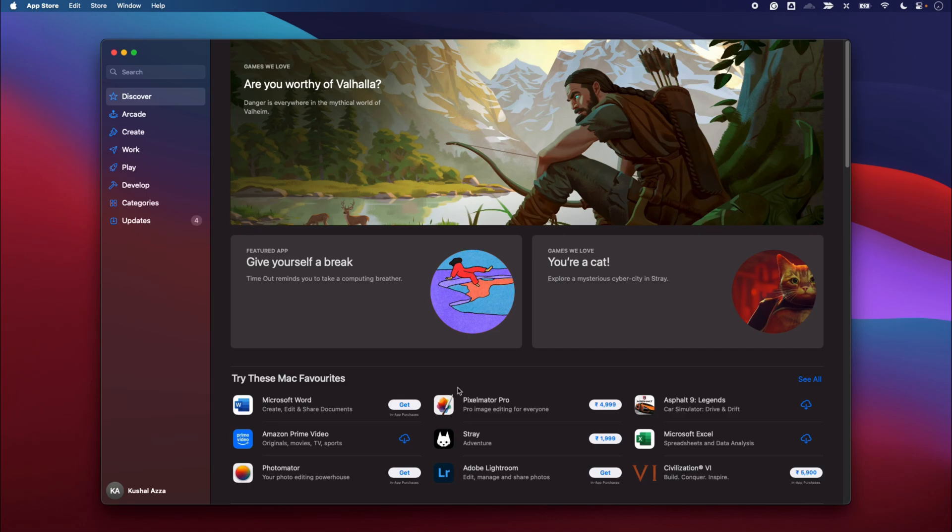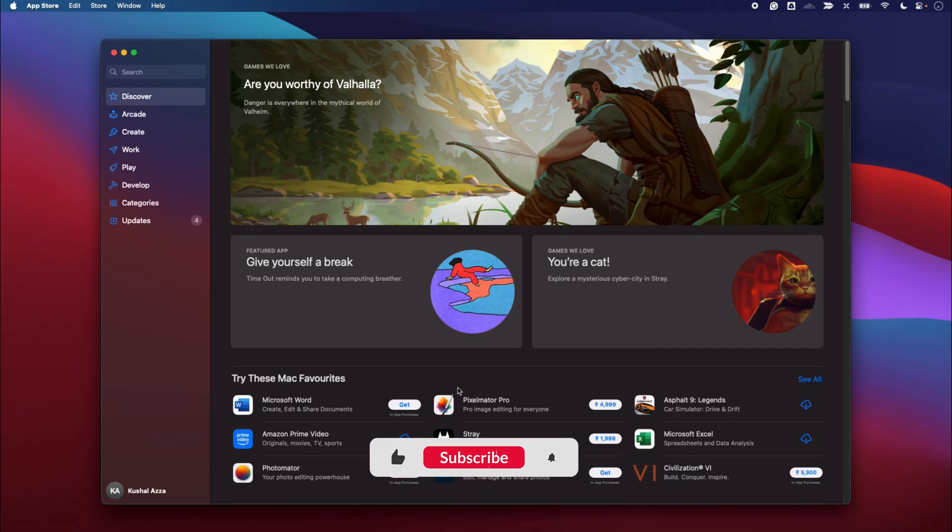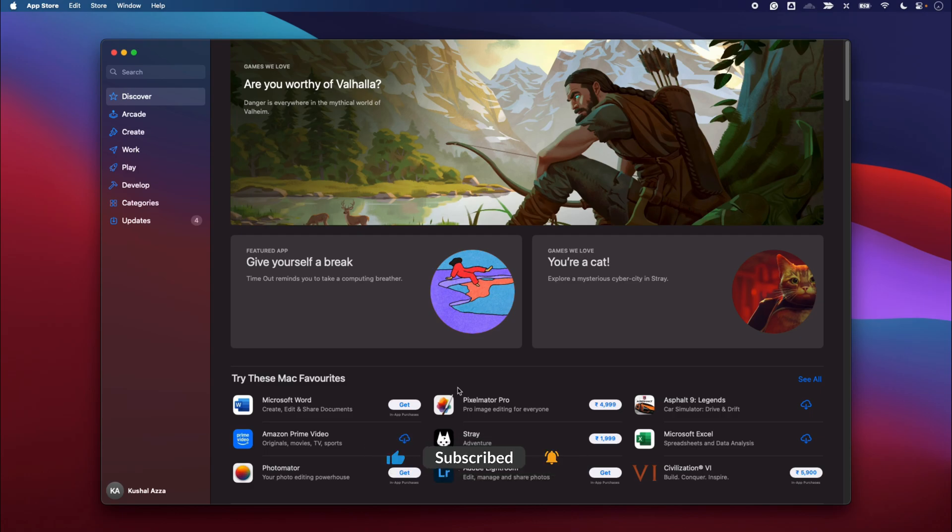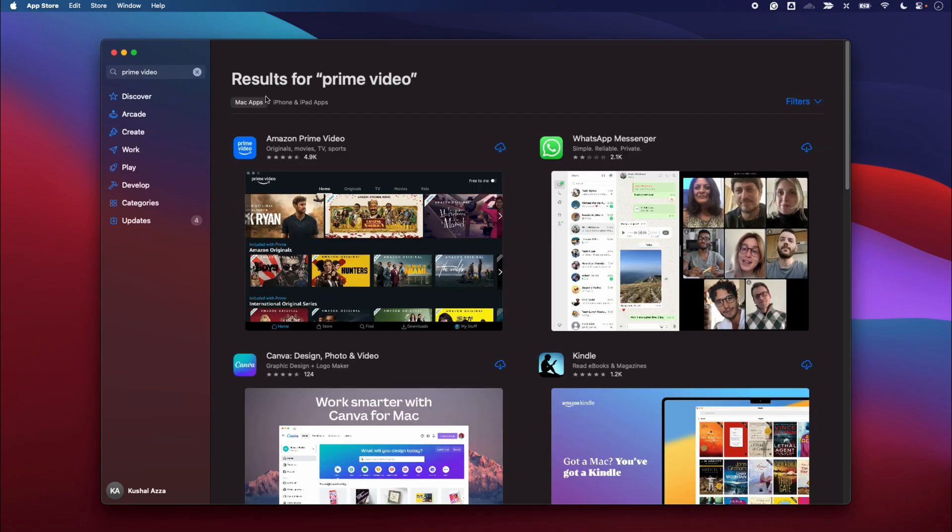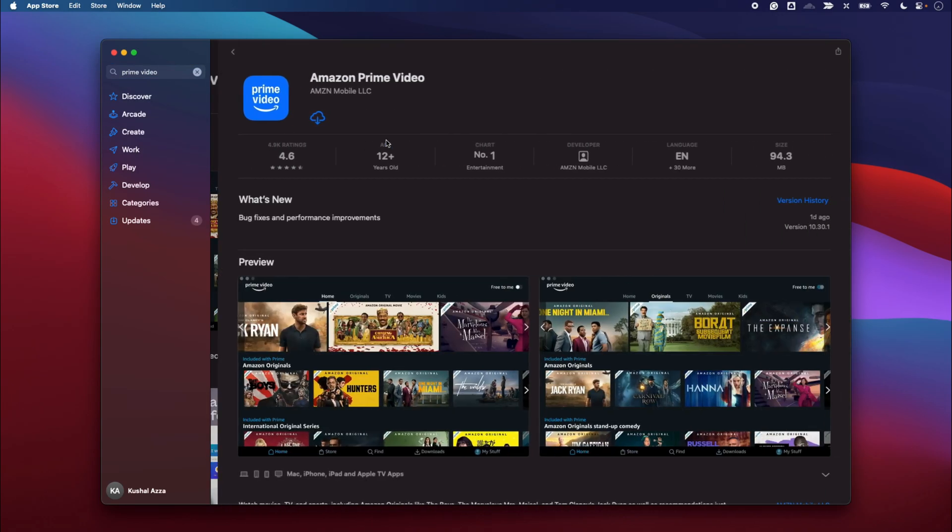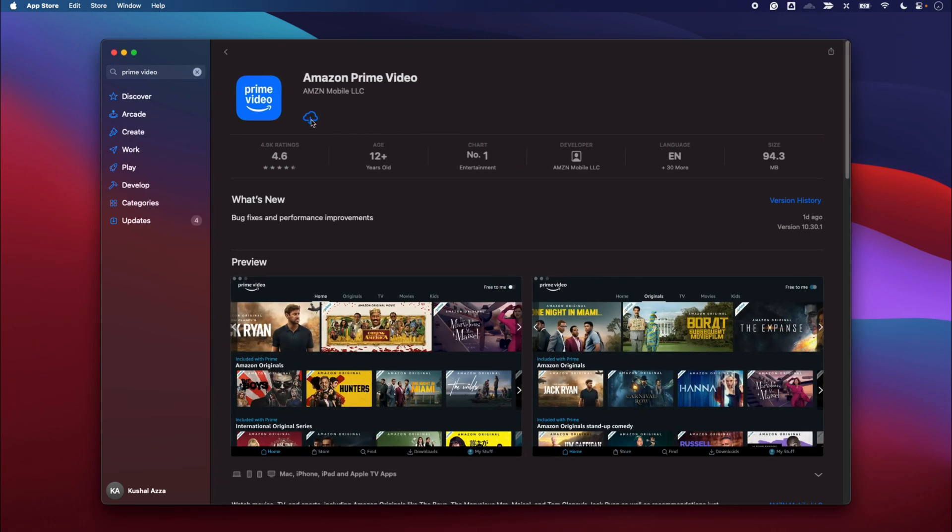from the internet like Google Chrome which is available on Google's official website, then you can go to that official website and download it. Now once I am on the App Store I can search for Prime Video here, which will open up the page, and here I can simply click on this download icon.